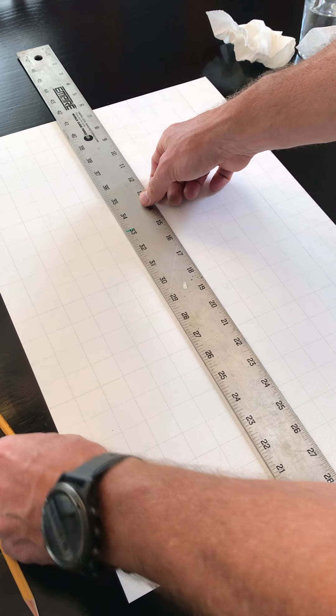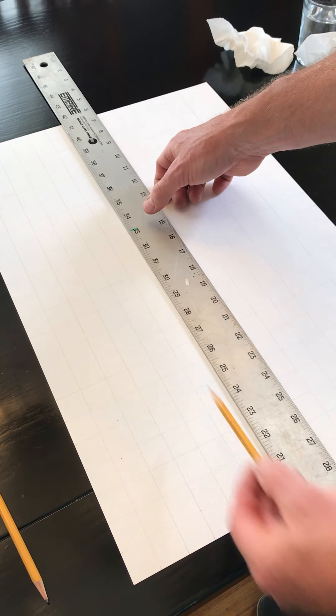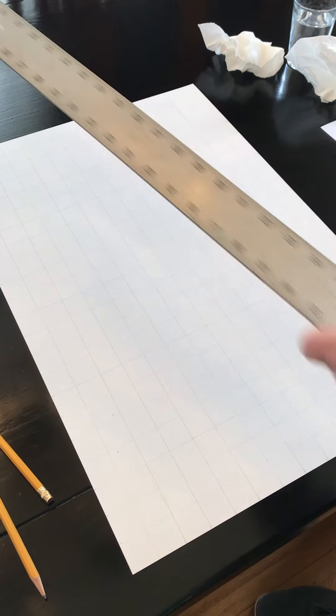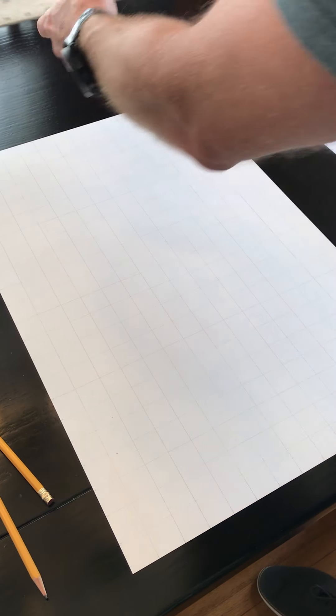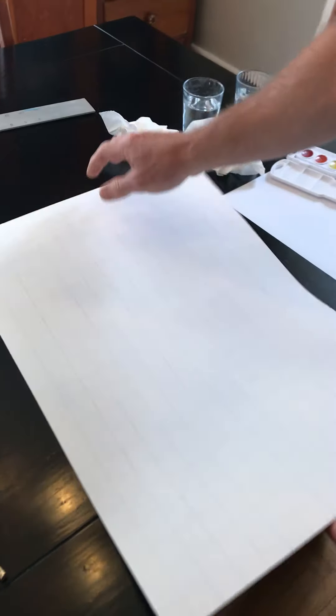And when you do it, do it really, really lightly in pencil. Okay? So that when you are done, you are going to get, Ali, if you can get kind of close on there, you're going to get basically a grid of one by one squares. Now, if your squares are a little wobbly or they're a little off or something, it won't matter. It won't affect your grade or anything like that. We really just want a bunch of shapes to paint.